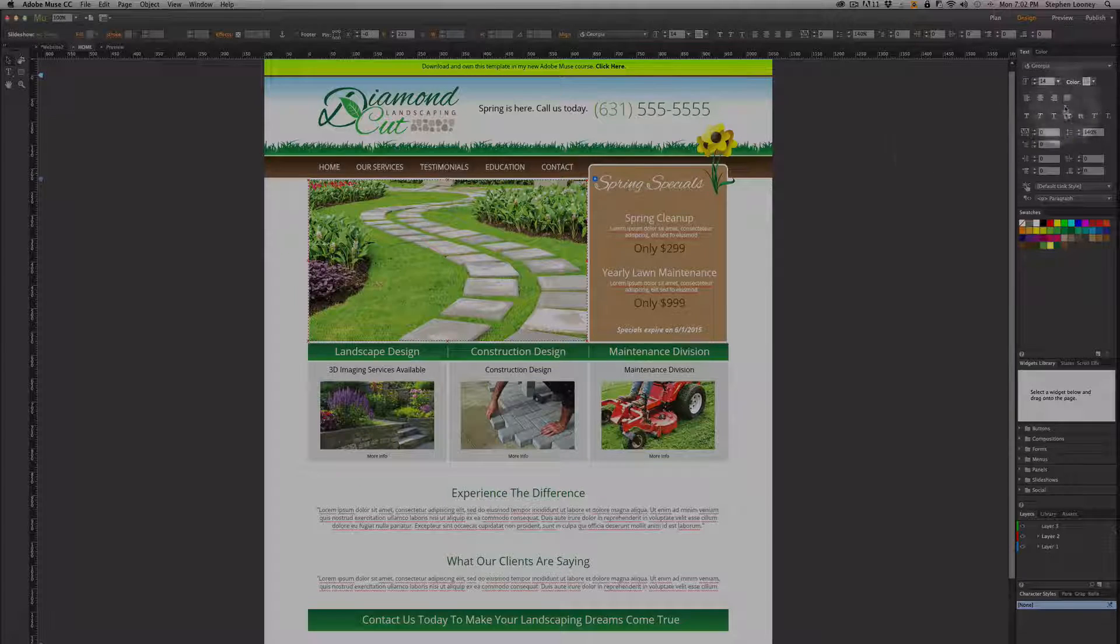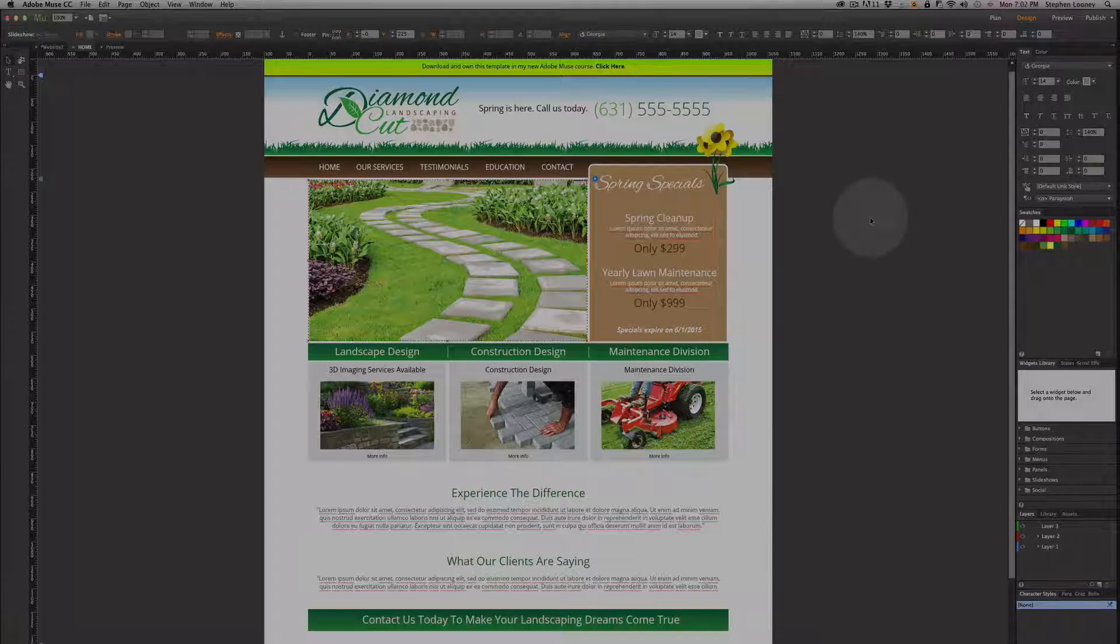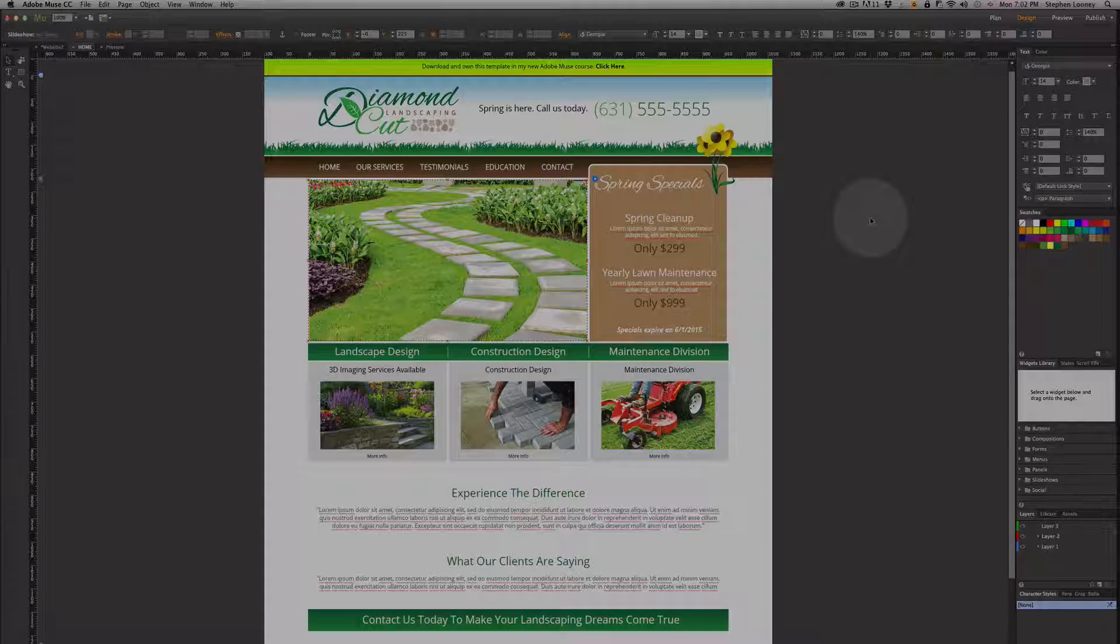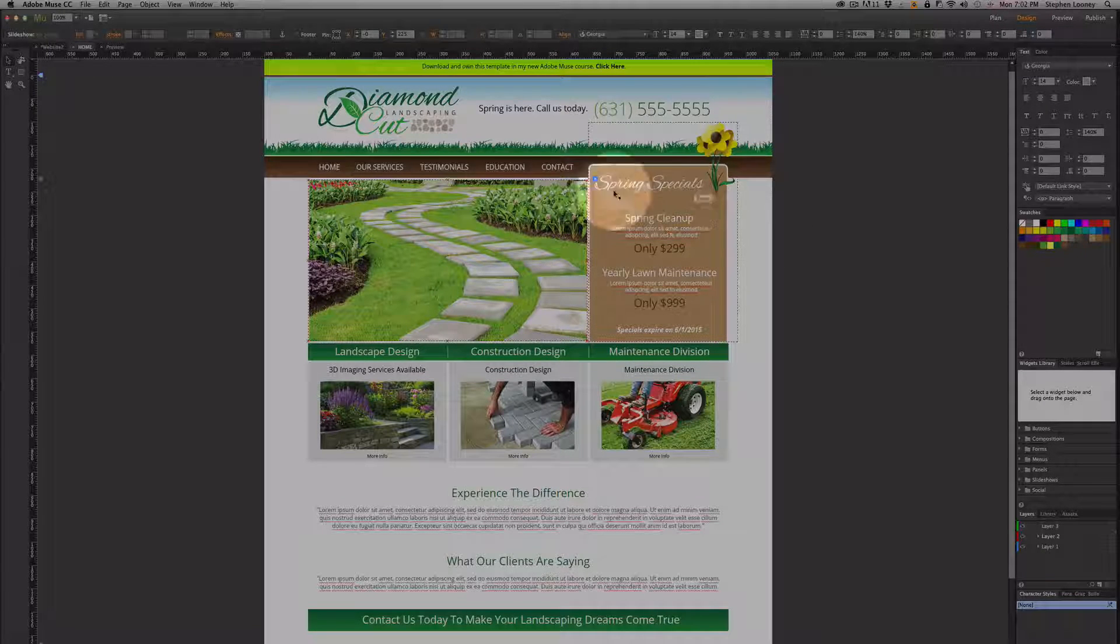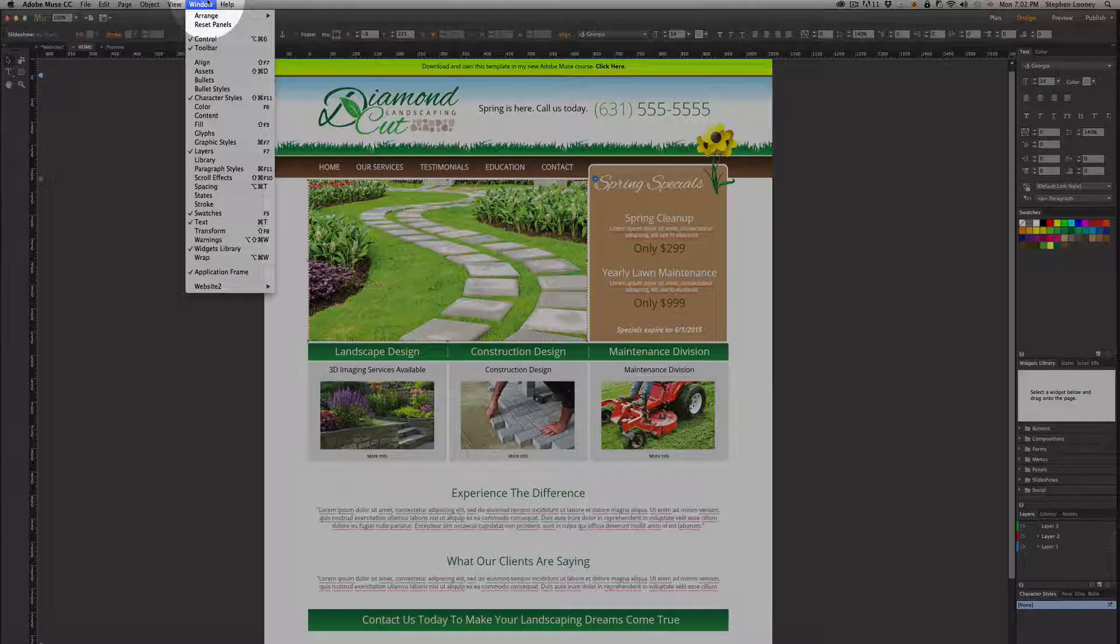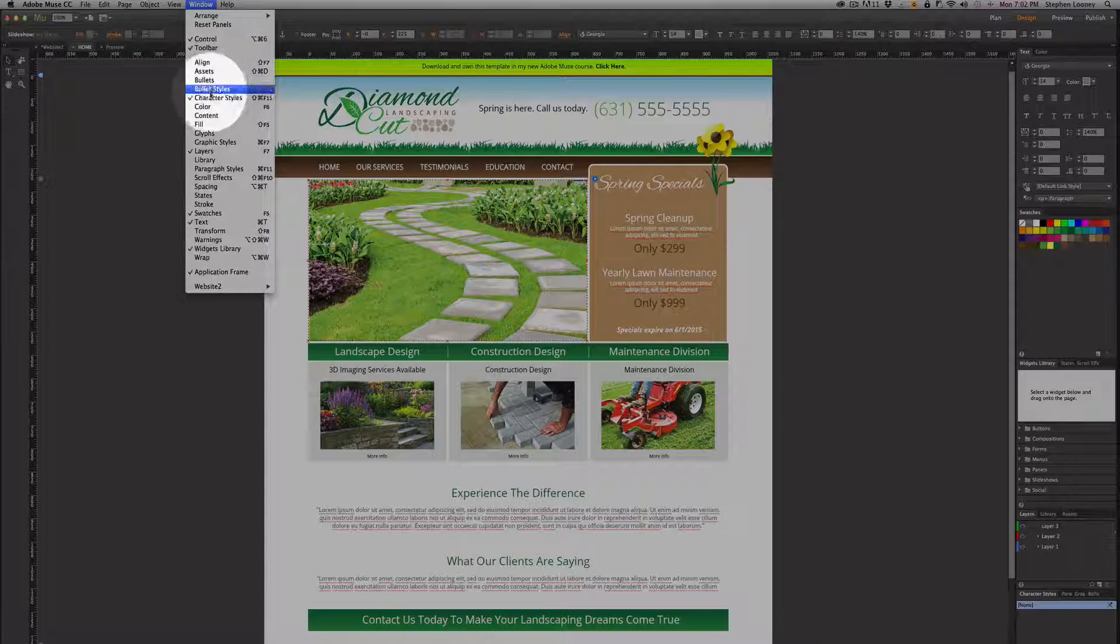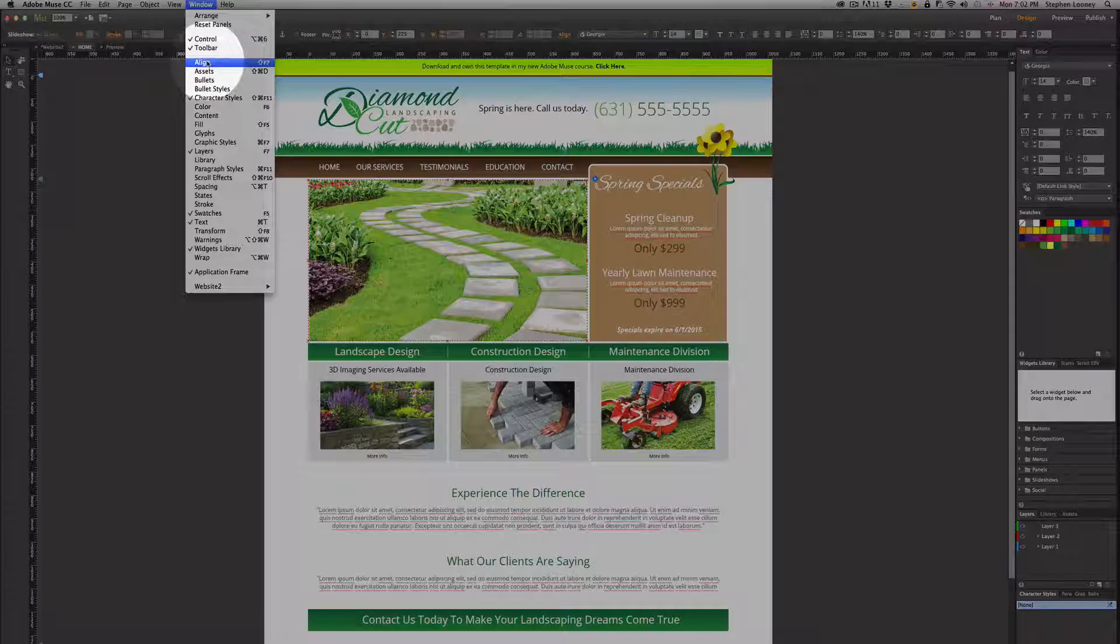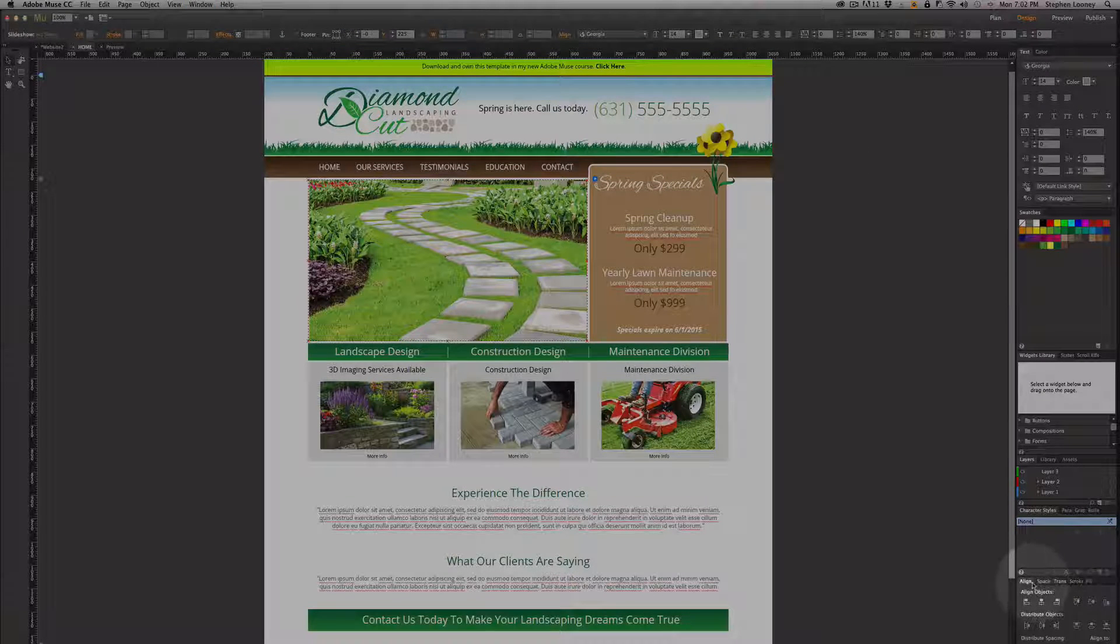You're also going to have this area on the right which is your tools and widgets area. Now this area is basically going to be constructed of everything that is in here, so if it's not checked you're not seeing it. If we click align right now, you're going to see a line pops up right on the bottom.